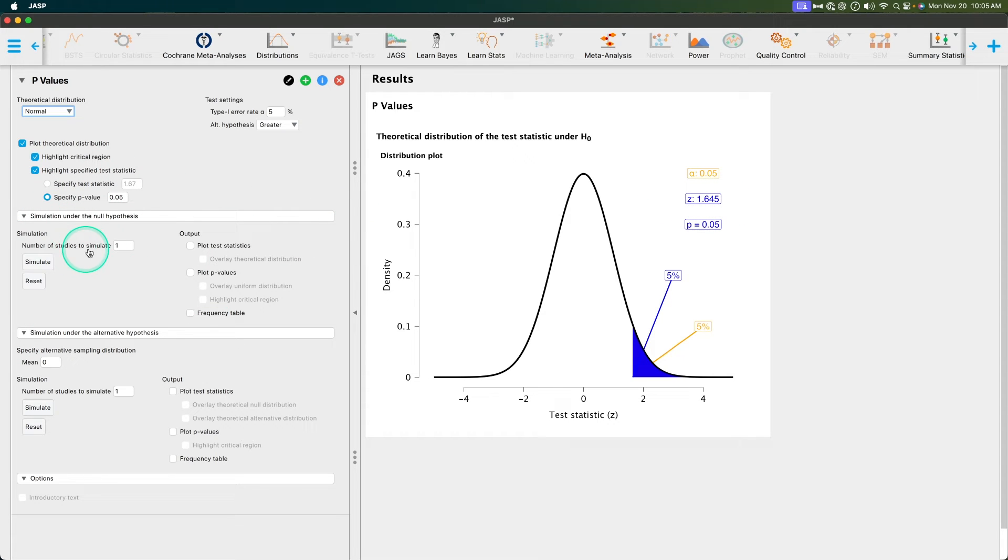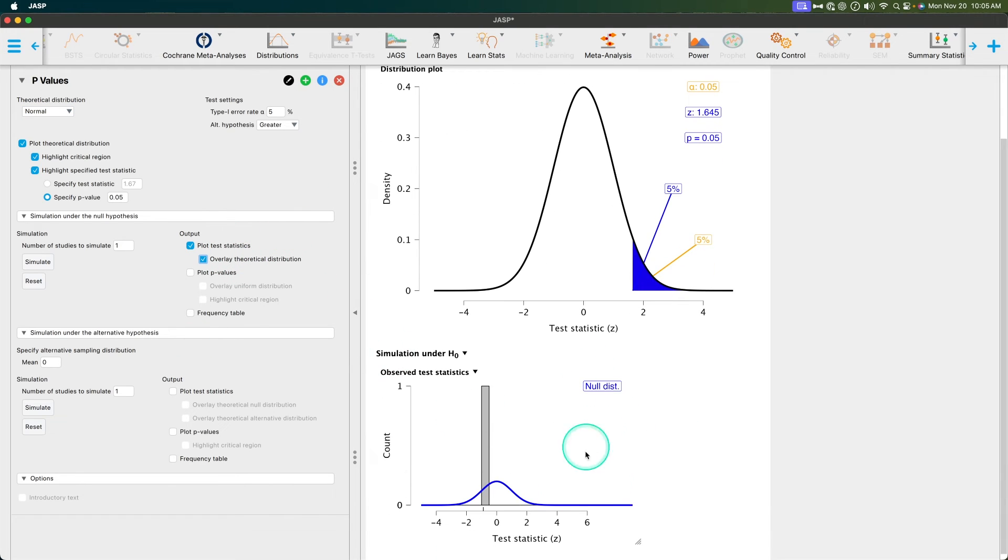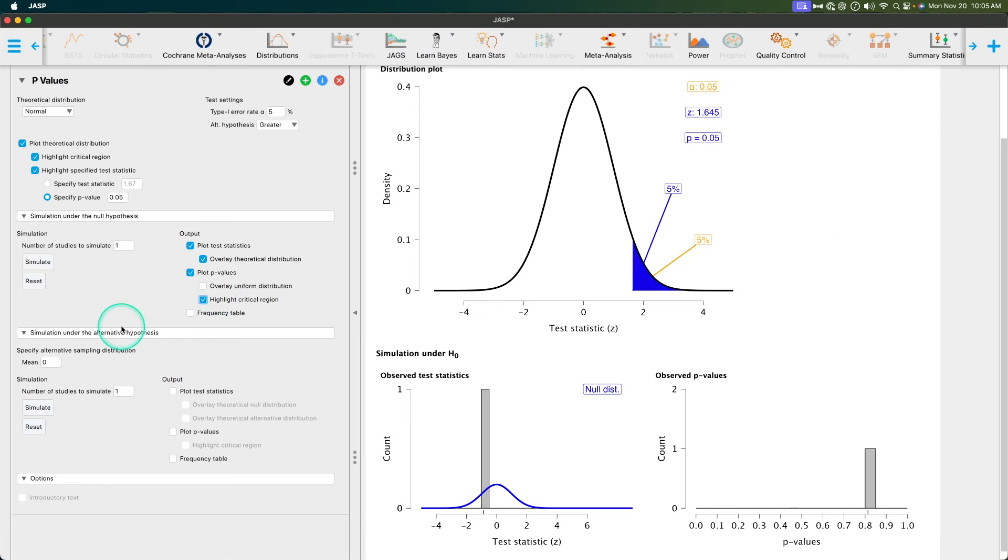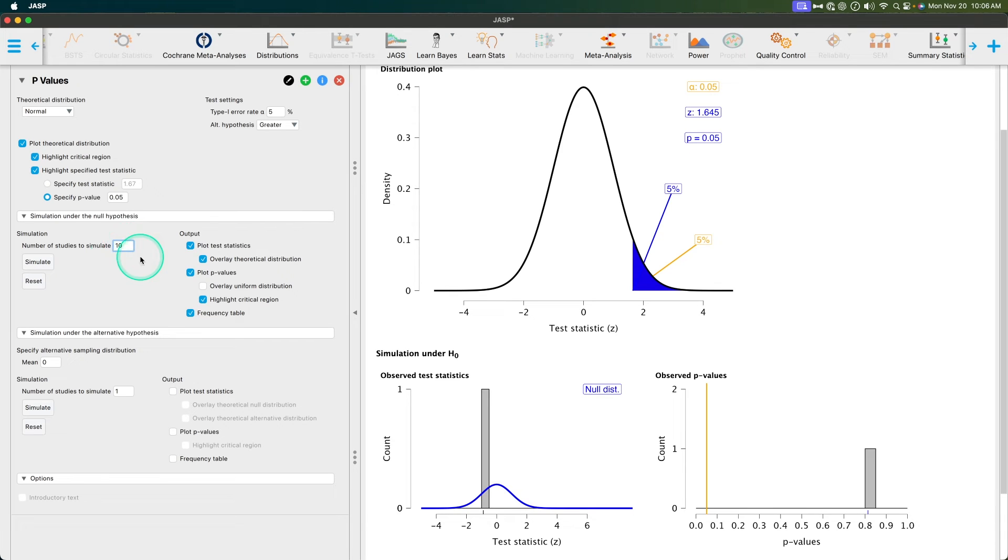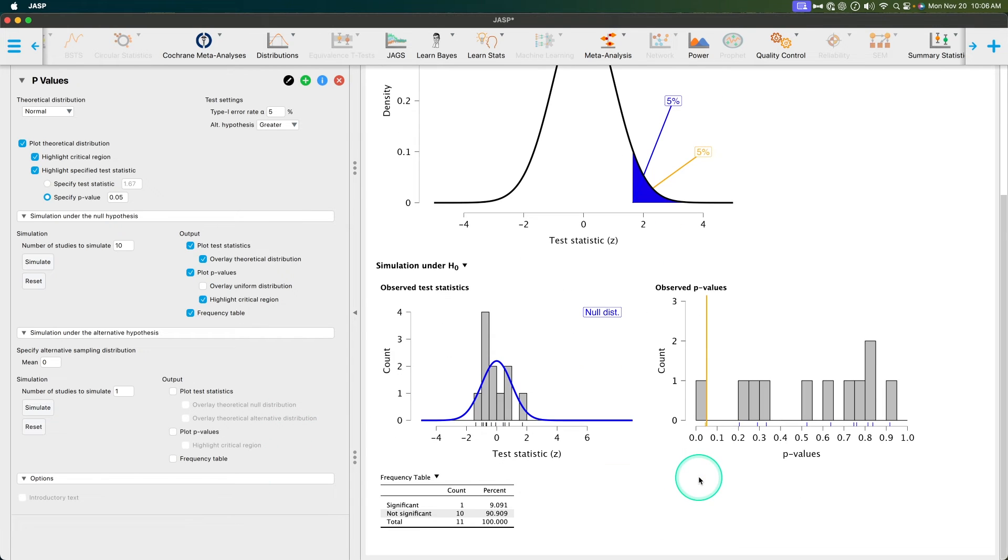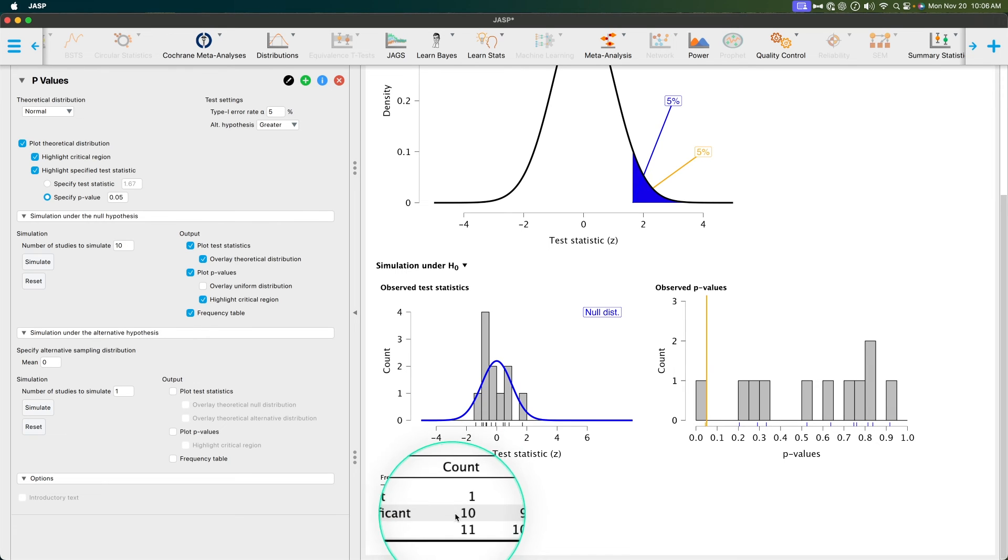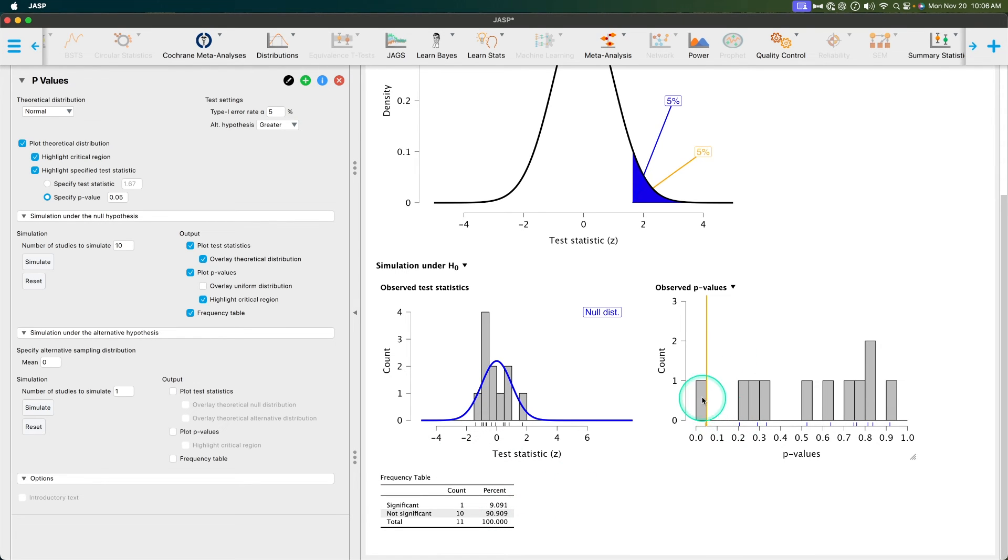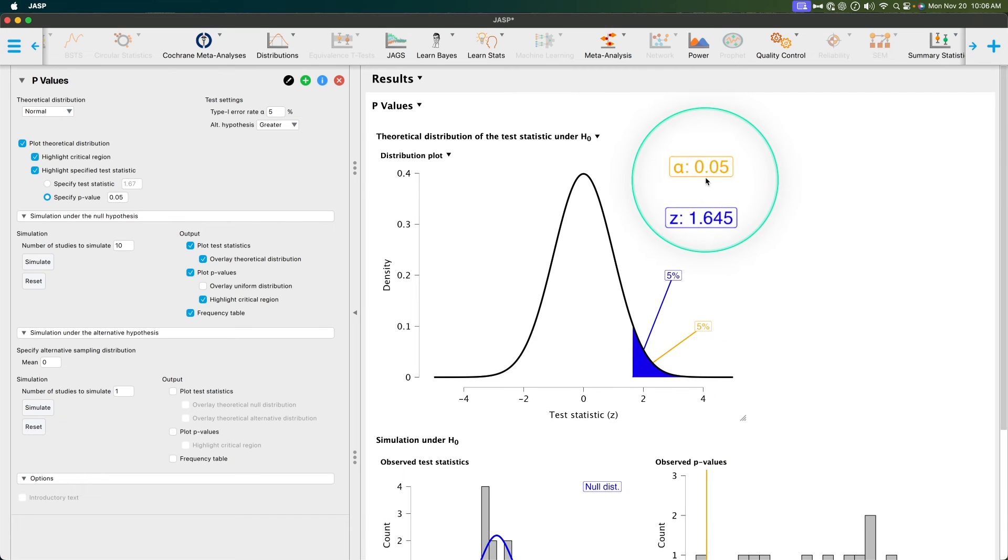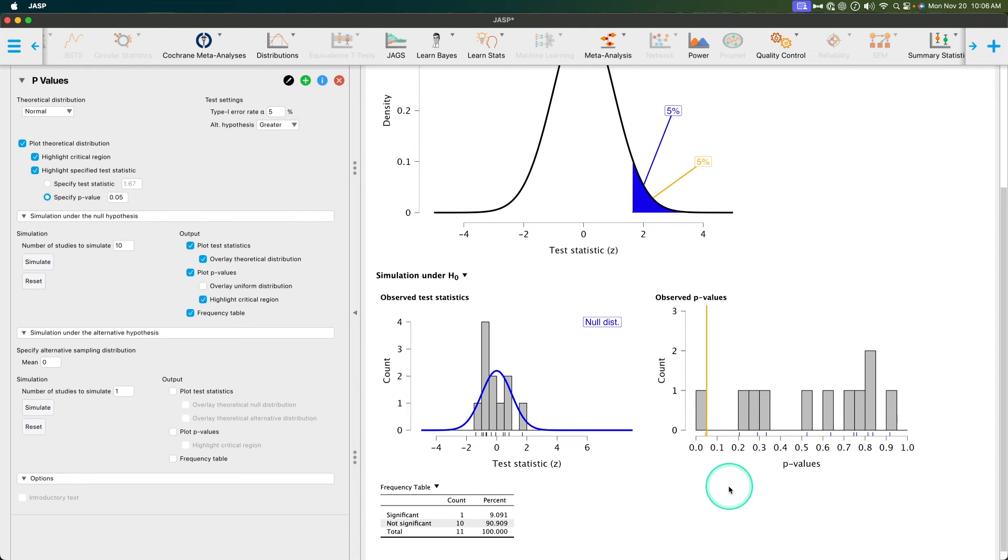Let's simulate under the null hypothesis. What we want to do is we want to plot statistics and we want to overlay our theoretical. This opens up a new graph, which is great. H0, if you're not familiar, is the null hypothesis. We're going to plot our p-values and we're going to highlight our critical regions. New plot. Let's get our frequency table. Let's simulate 10 studies. And it's going to work. We got one statistically significant result, but we got ten non-significant results. So only one of our p-values. This orange line, by the way, is for our alpha. So we can plot to see if we did this study and we assume that null hypothesis is true, then how many times are we going to reject that null hypothesis?